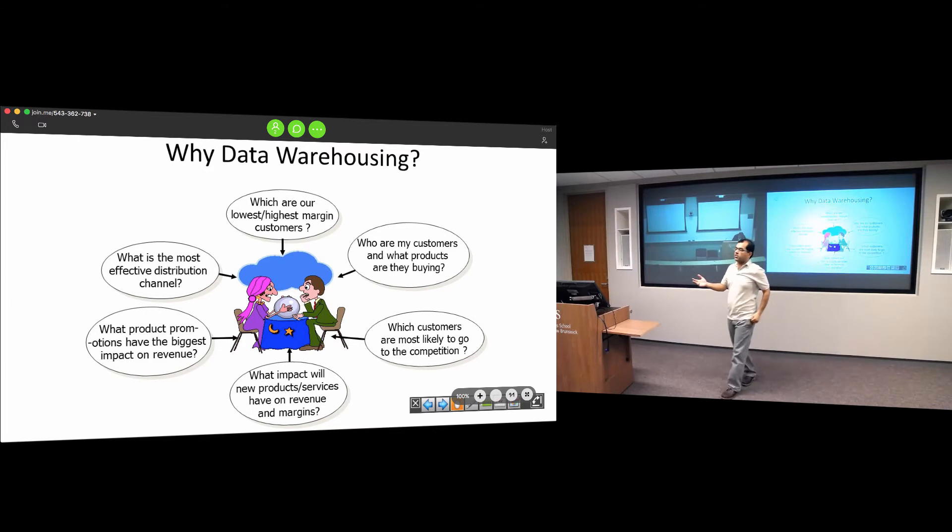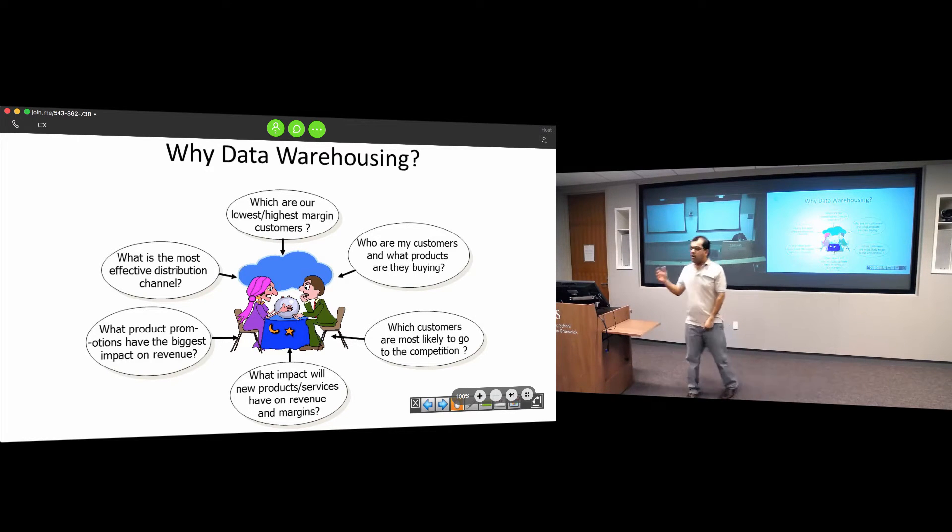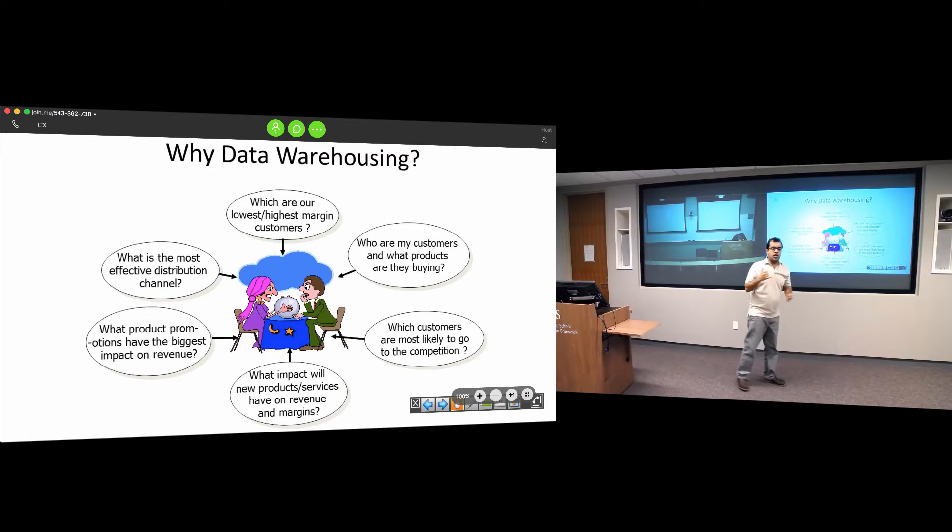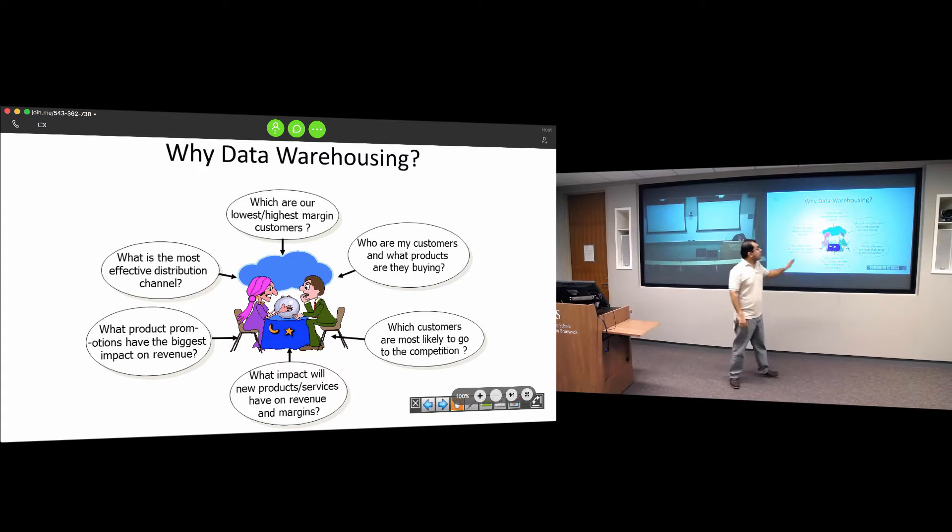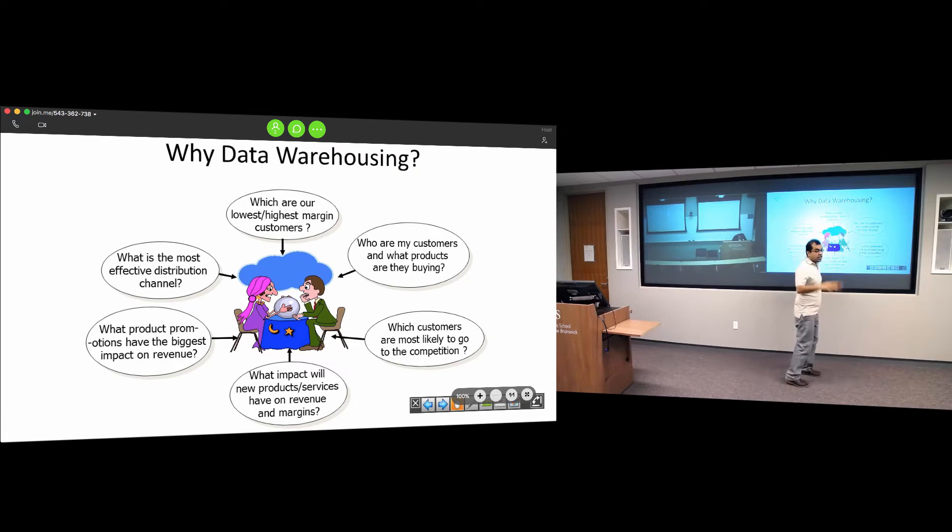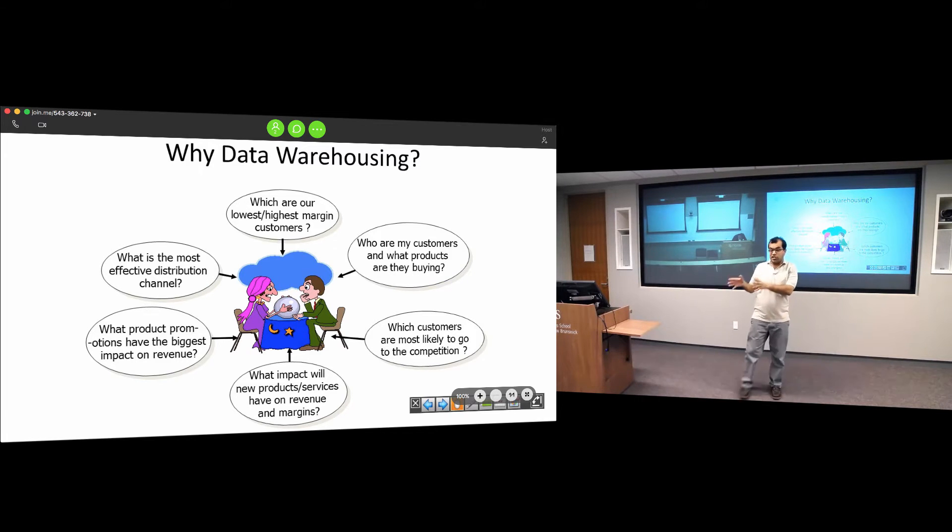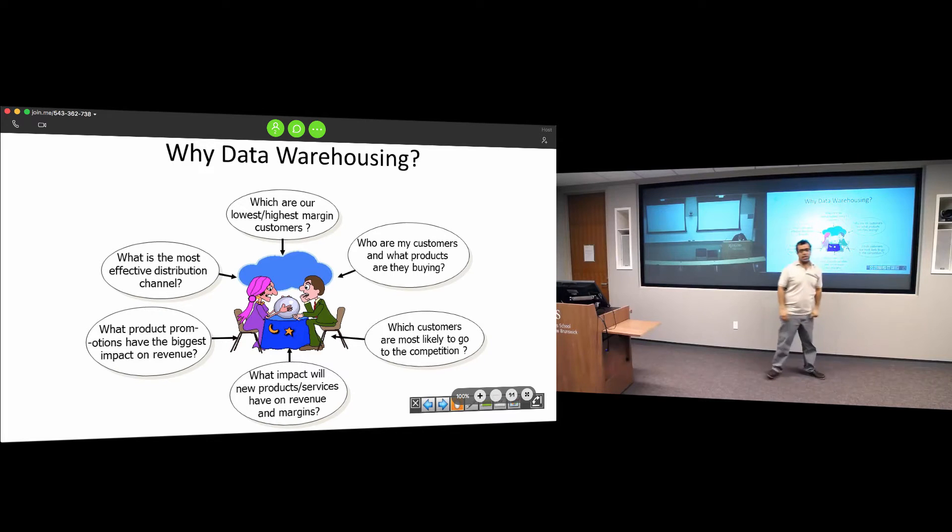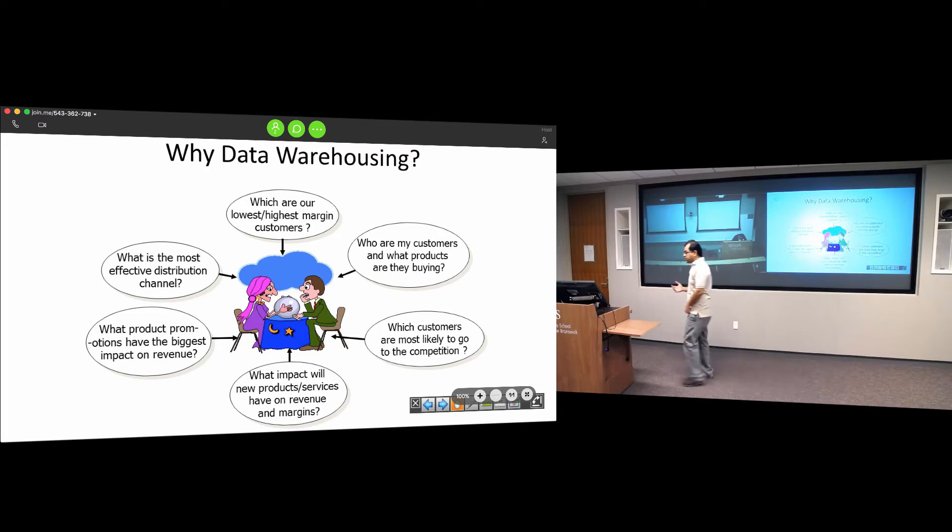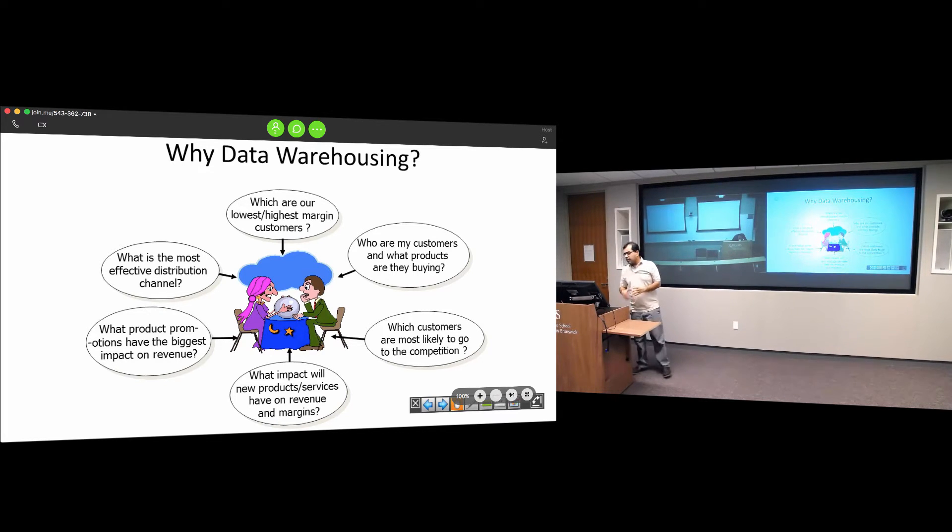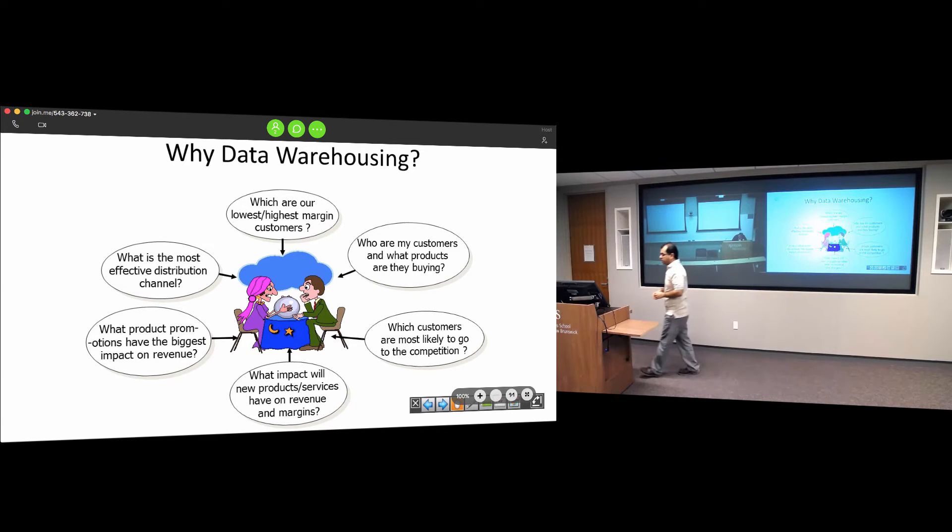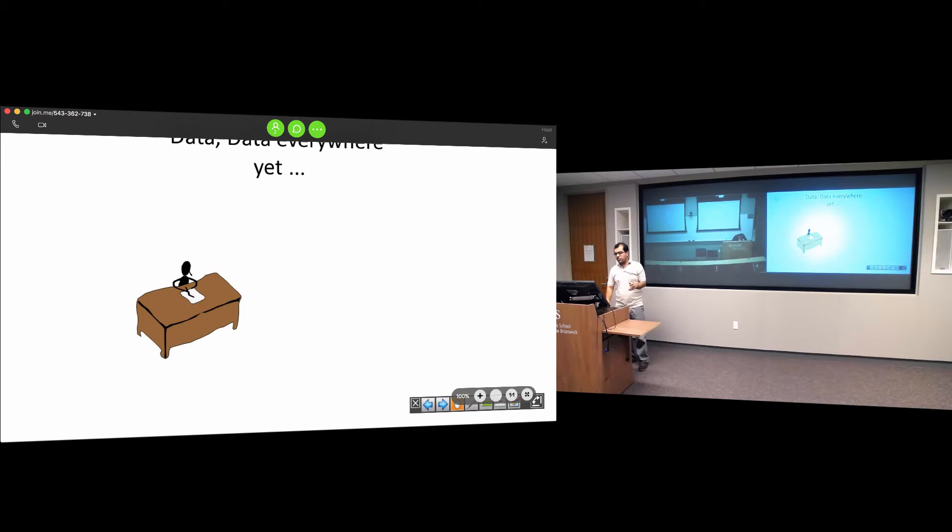Which customers are most likely to go to competitors? This is analytics through which we look at the future behavior of customers. These are the kinds of questions that a data warehouse can answer.